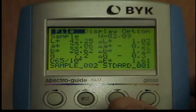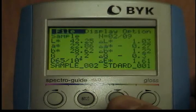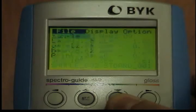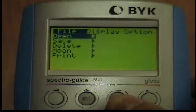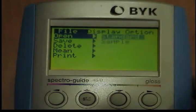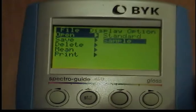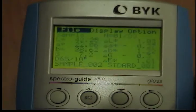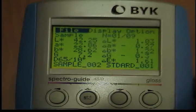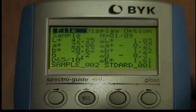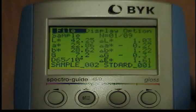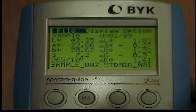The procedure for opening a sample is identical. Instead of Standard, select Sample with the cursor. The rest of the procedure is identical to the selection of the standard. When you press the Operate button, the instrument will return to the previous measuring mode. The selected sample will be displayed at the lower left.